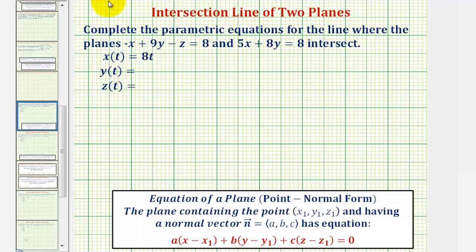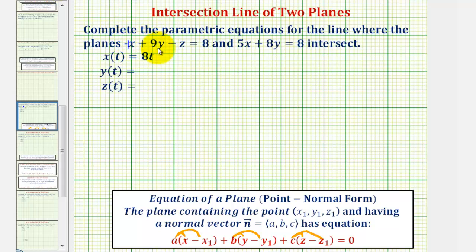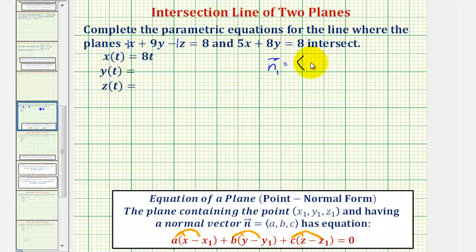Notice how when we distribute, the coefficient of x, the coefficient of y, and the coefficient of z give us the components of a normal vector. So looking at this first plane, the coefficient of x is negative one, coefficient of y is nine, coefficient of z is negative one. So a normal vector to this first plane, which we'll call vector n sub one, would have an x component of negative one, a y component of nine, and a z component of negative one.